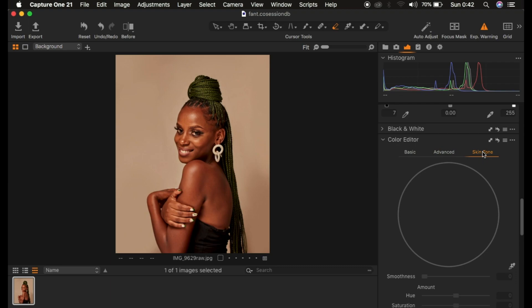When it comes to skin tones in Capture One, we always first want to have a very nice and even skin color. Sometimes we tend to have discoloration, color mismatch, or variation within the skin color as a result of makeup or other factors. So what we're going to do first is make sure that we have even skin tones.